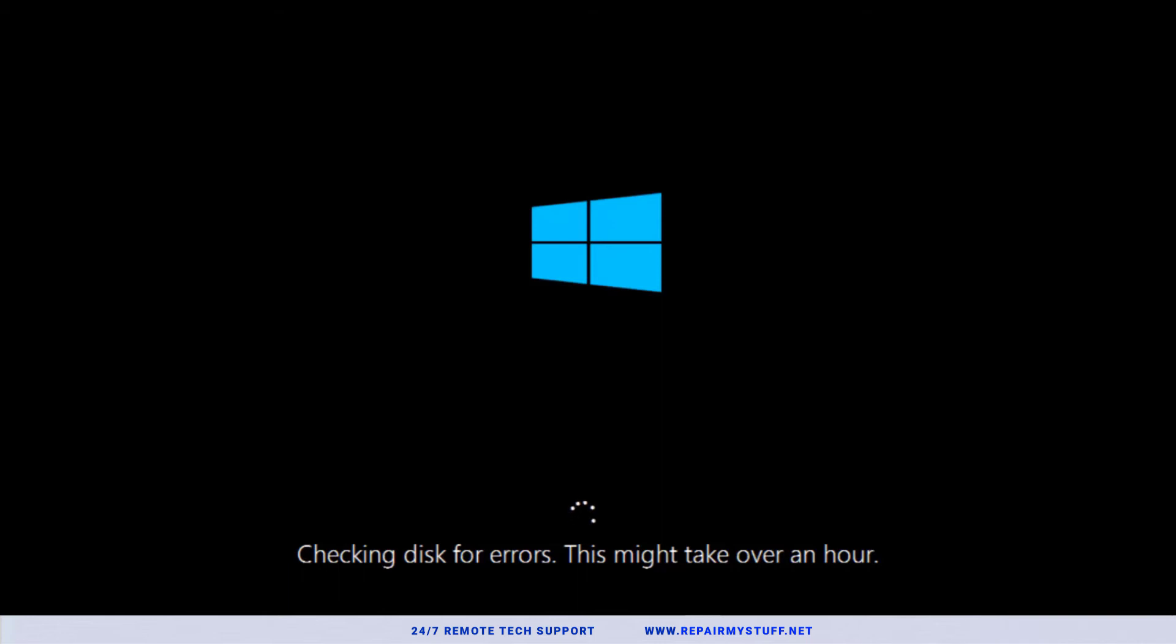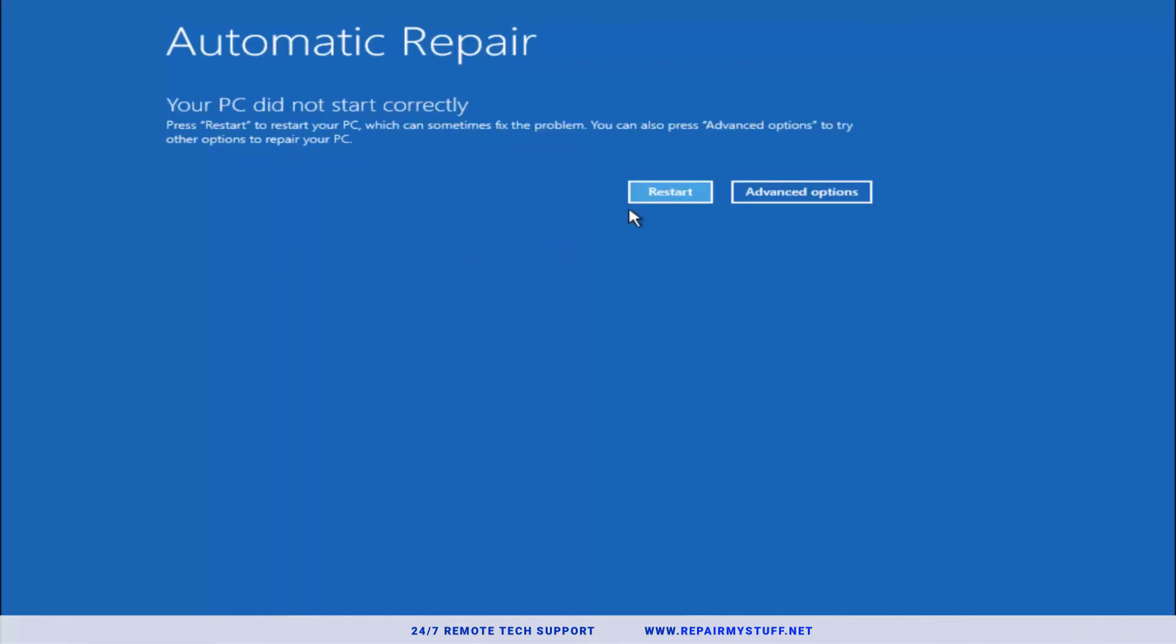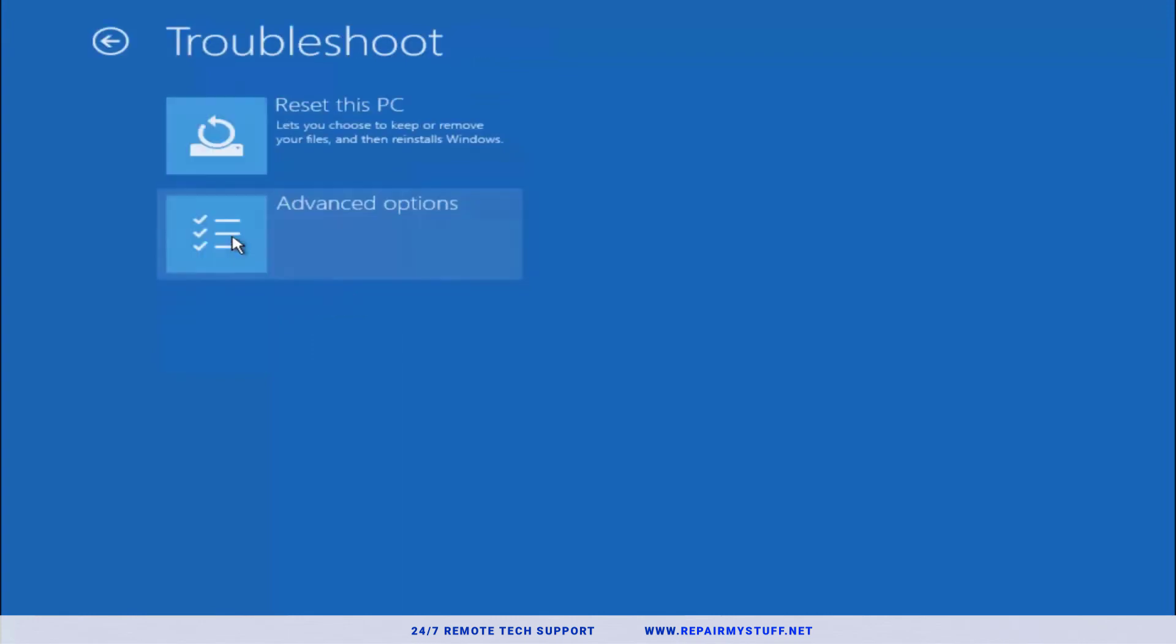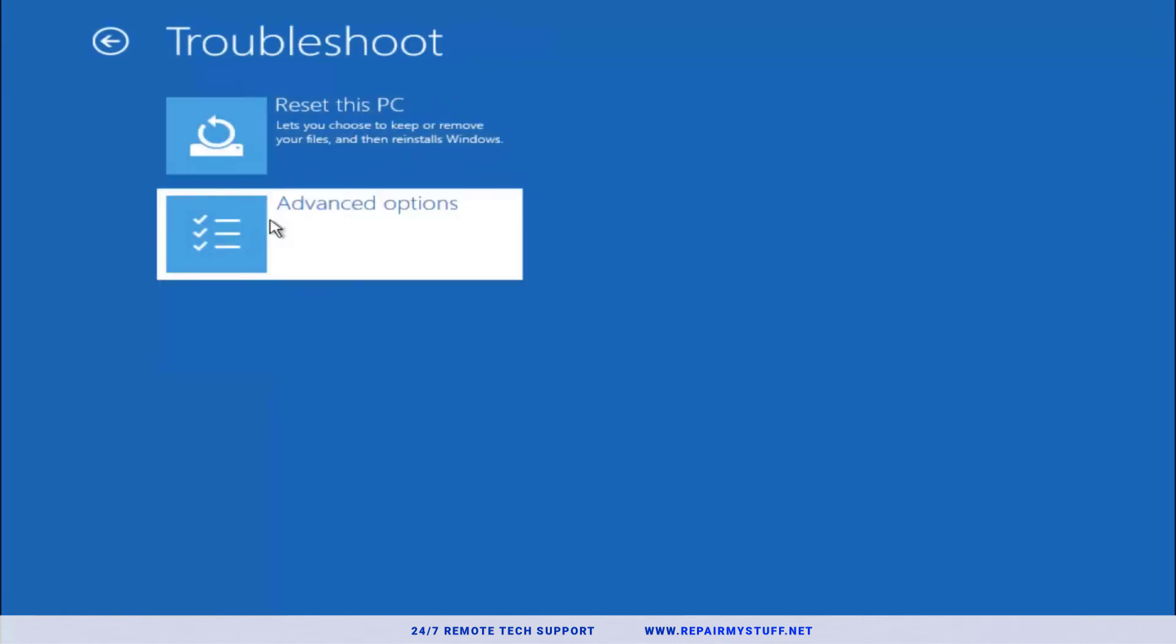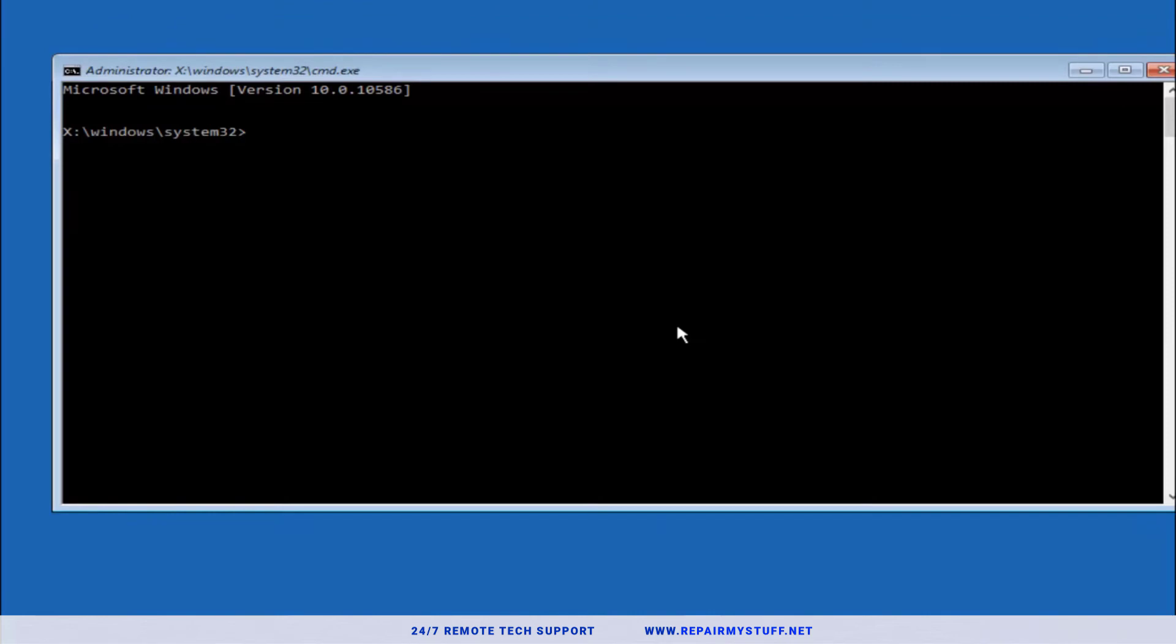Assuming that third option did not work, we're going to do the automatic repair option. We're going to click advanced options, then we're going to select troubleshoot. We're going to select advanced options, select command prompt, and we're going to enter in a series of commands that could potentially fix the issue.